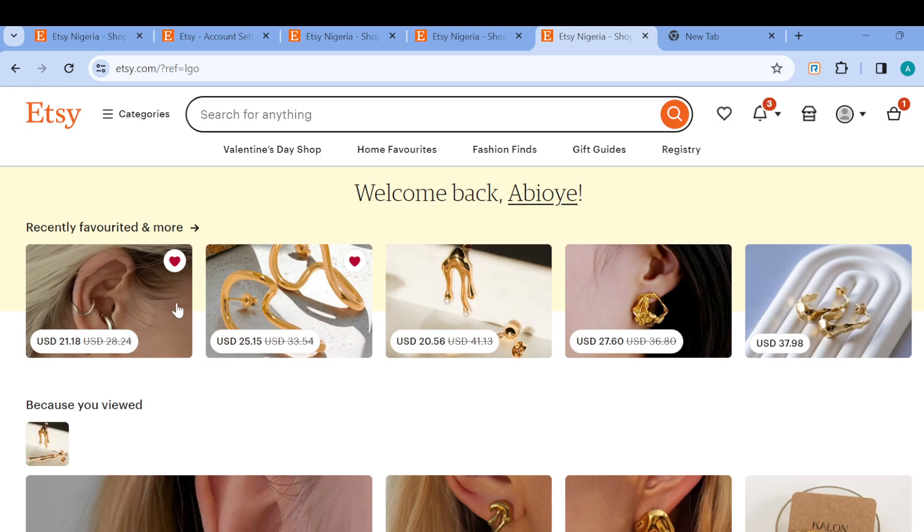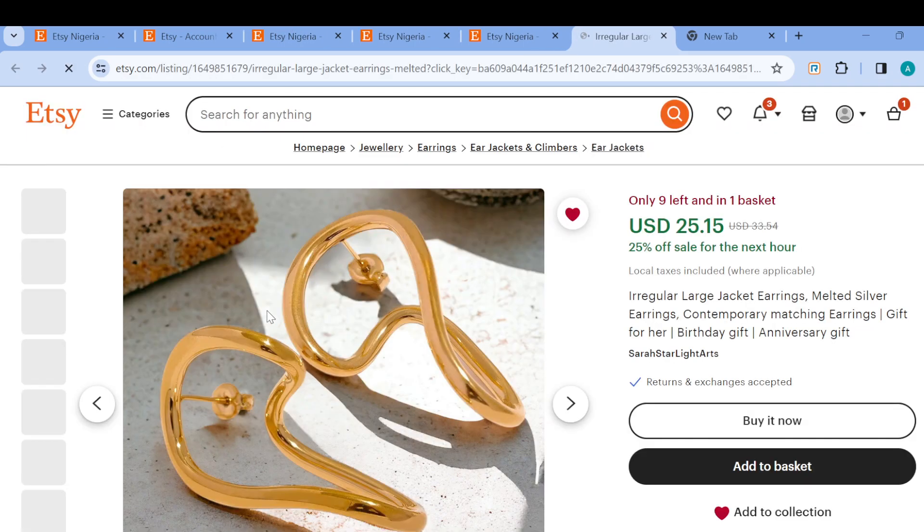So if you want to pay for a product without using PayPal, it's very easy. For example, if it's this product you want to pay for, all you need to do first is select it.